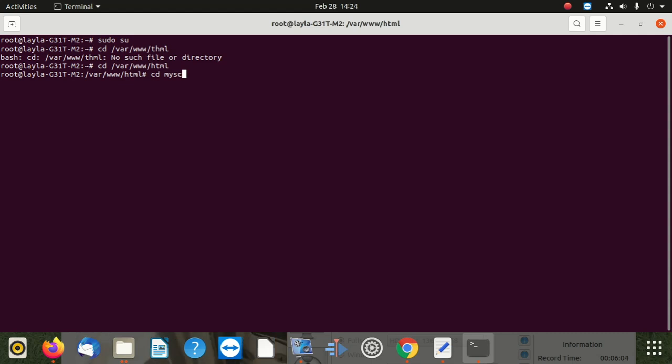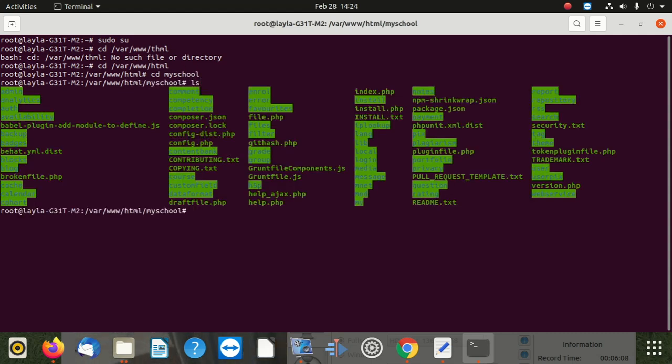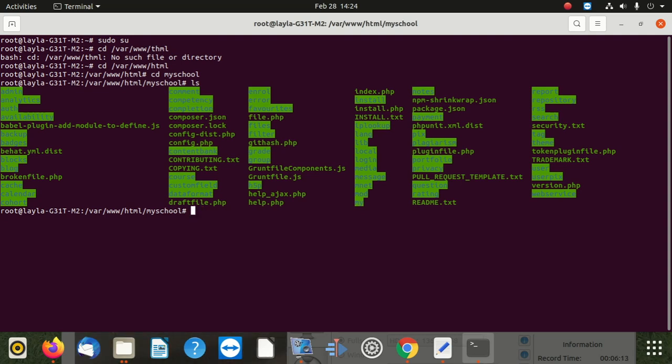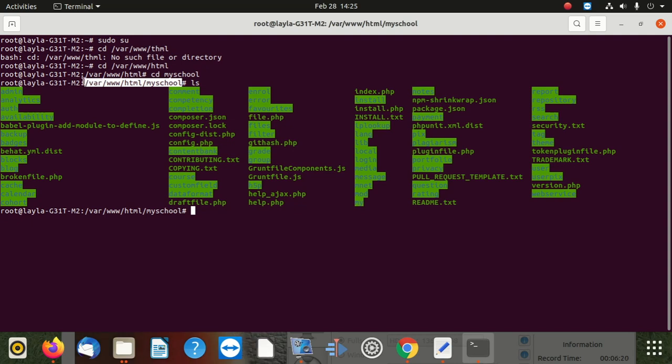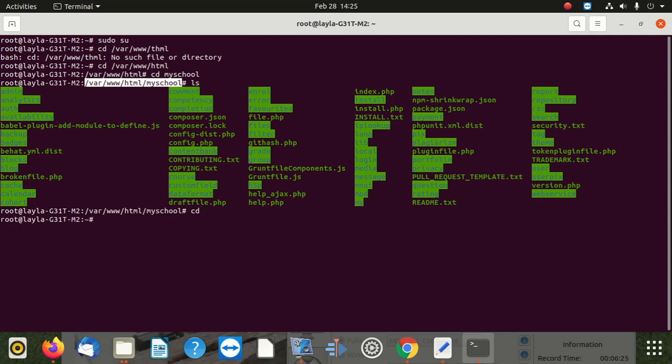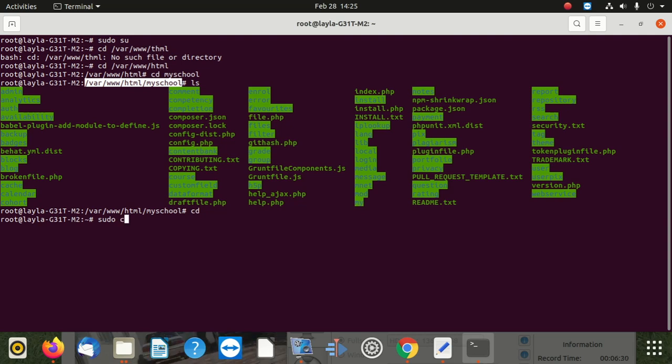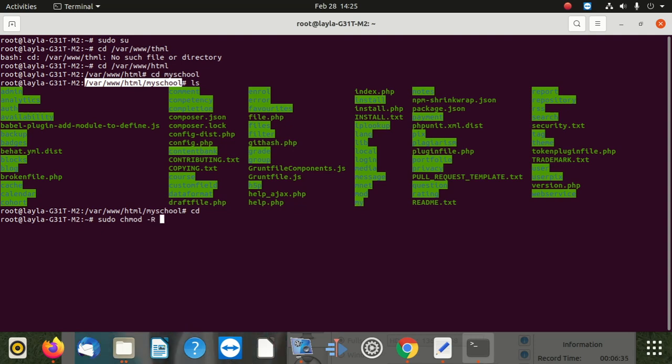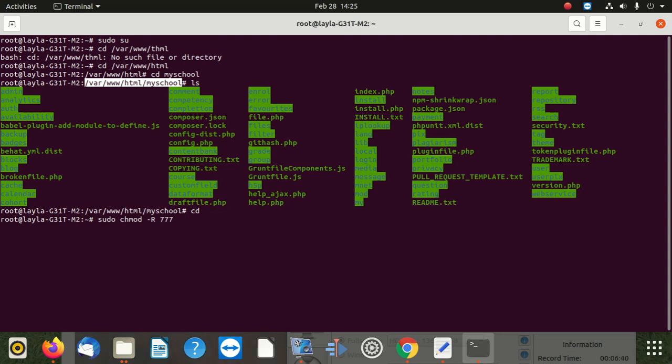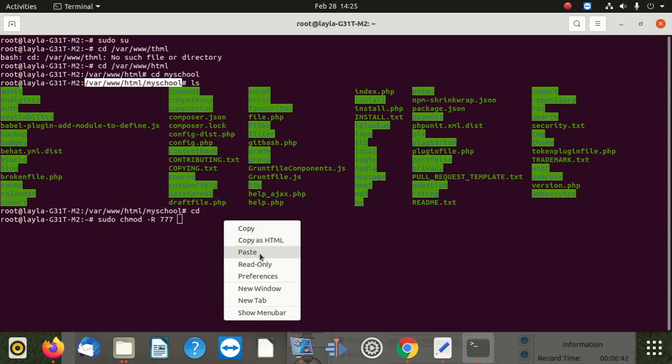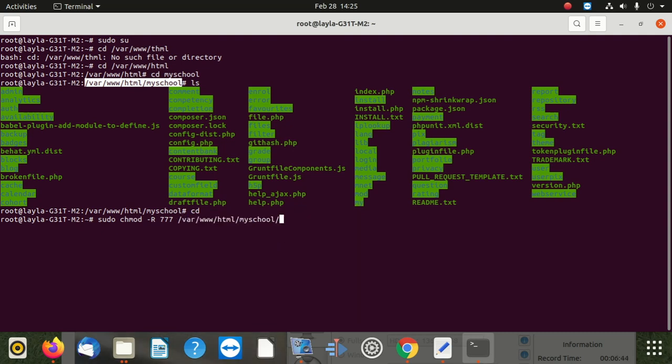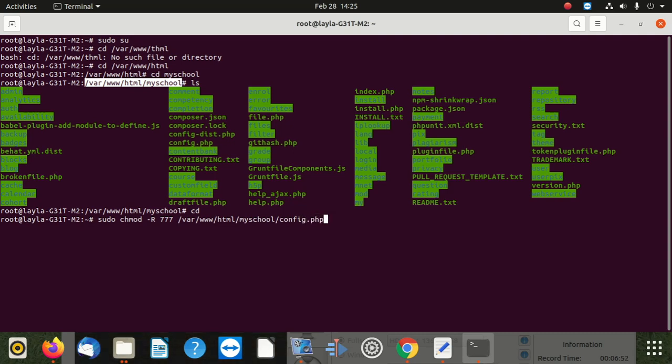Then once you're there, you say ls when you're going to list the files. Then you're going to copy this. Then it says cd, we go back, then it says sudo chmod minus capital R space 777 space forward slash space, then you paste this here, then you forward slash, you're going to say config config.php. Once you say enter, once you see this, it's going to give you permissions to do that.